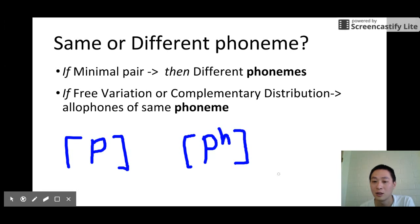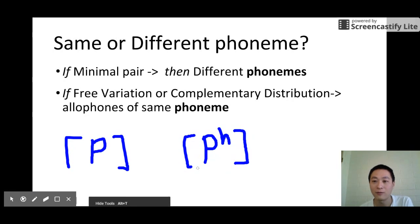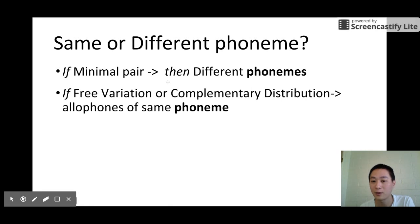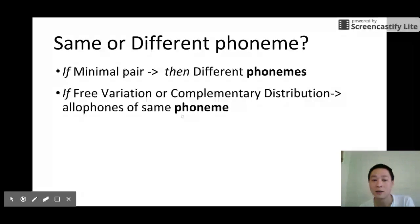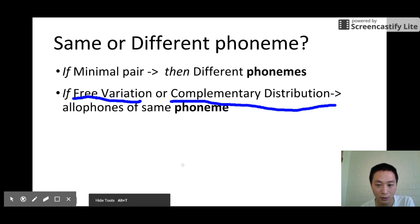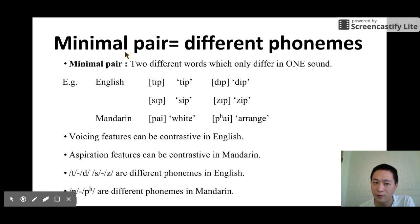This is a question that we constantly ask in phonology. There are some ways to test whether two sounds are the same or different phonemes. If we have a minimal pair, then these two sounds would be different phonemes. And if we have free variation or complementary distribution, then the two sounds would be allophones of the same phoneme.